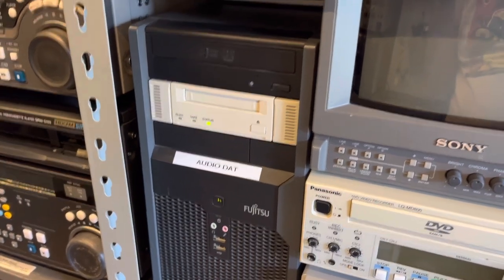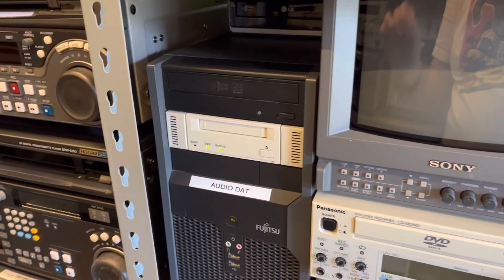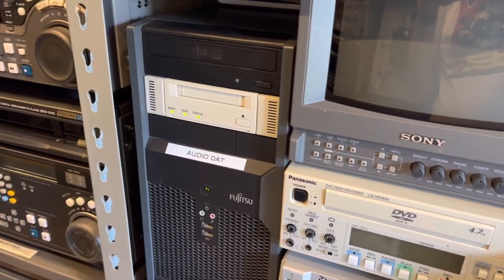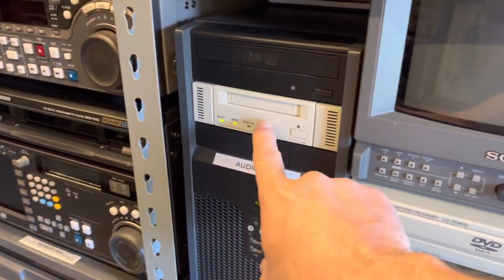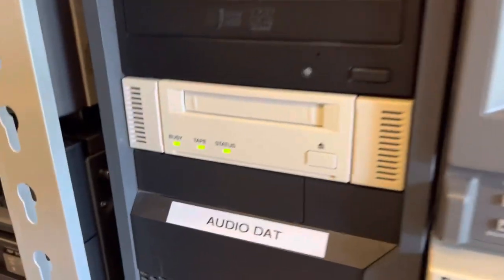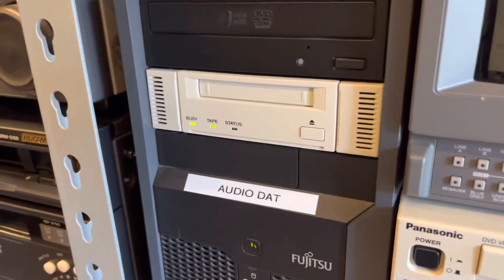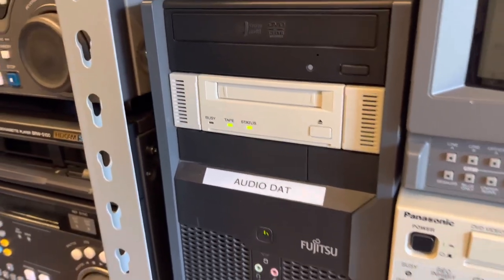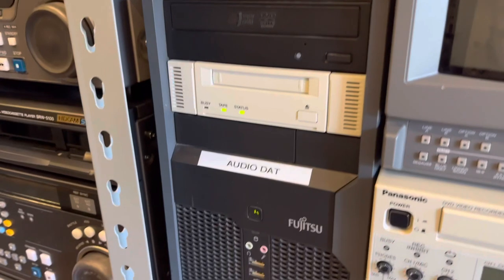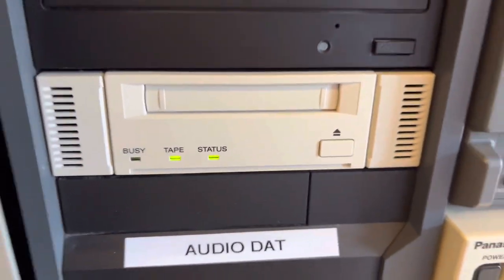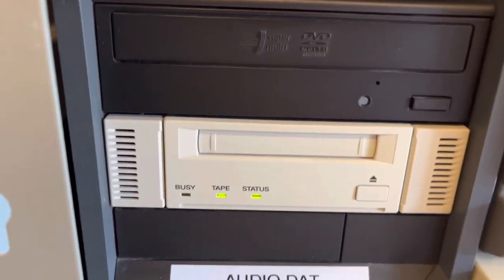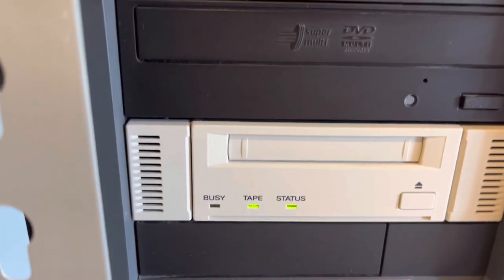So we've got the DAT tape loaded into the DAT drive which is specially modified firmware that allows it to read audio DAT as well as data DAT. Not that I do data DAT because it's kind of an unknown quantity for me, but this is an audio DAT.